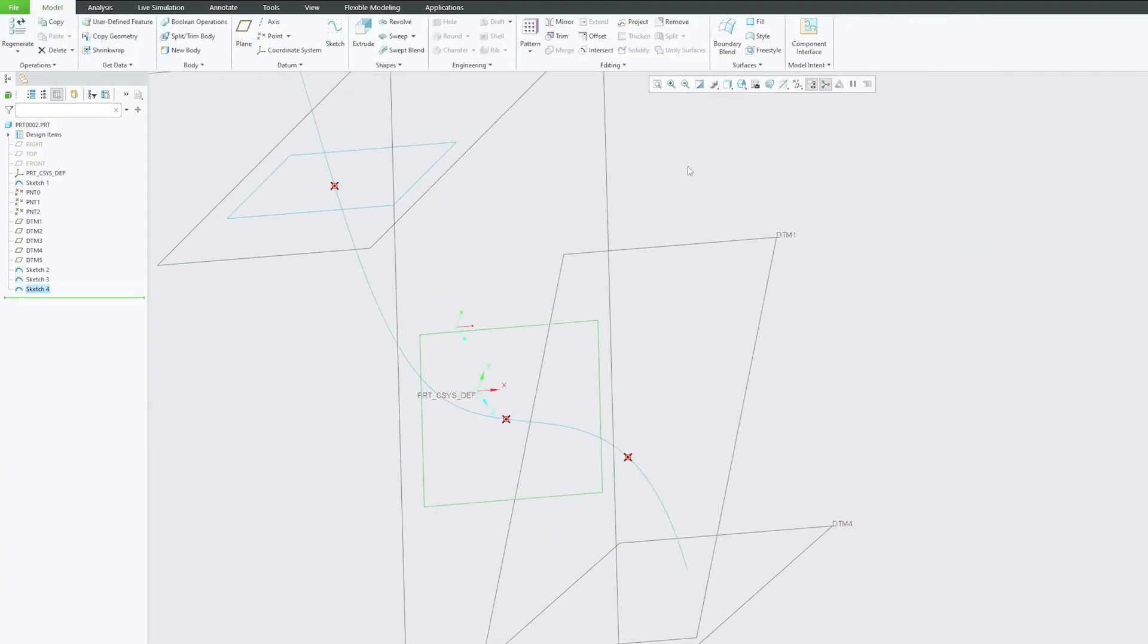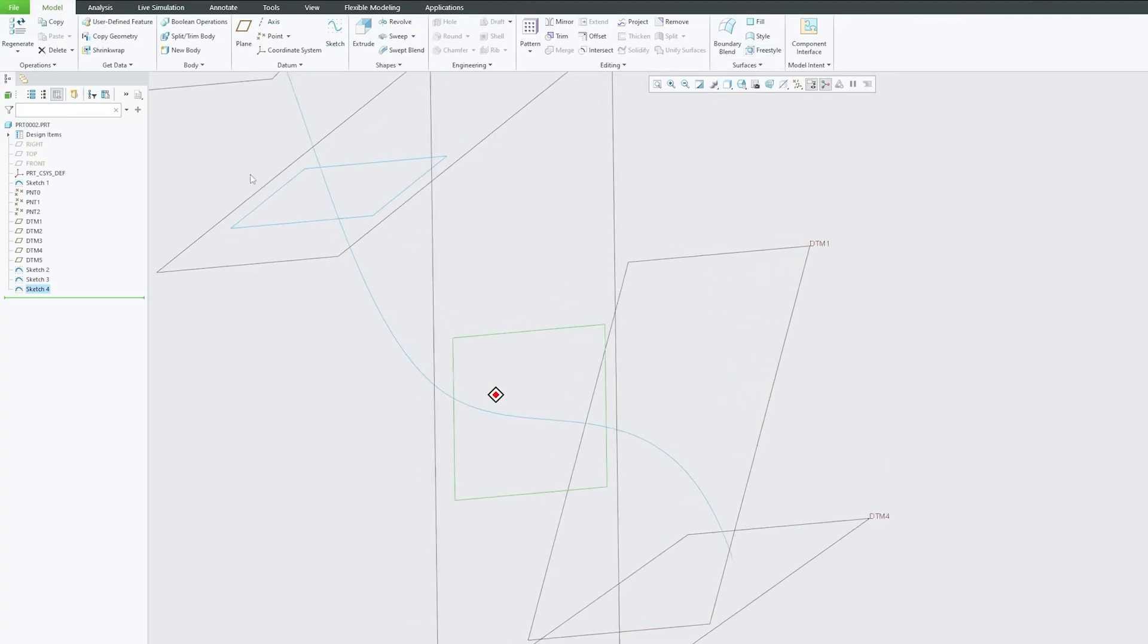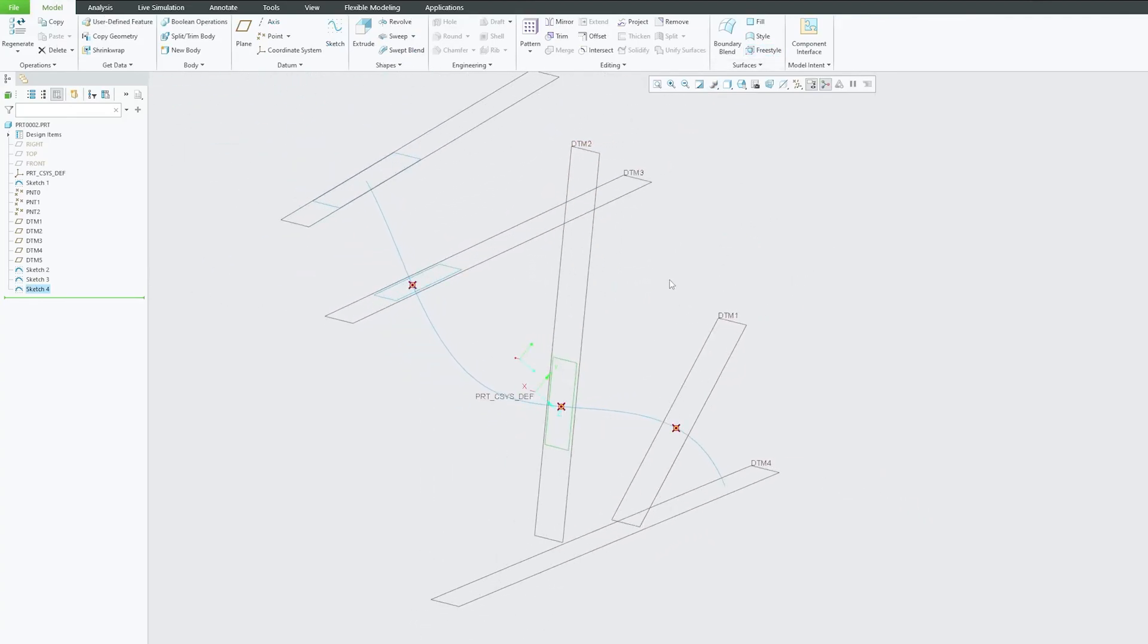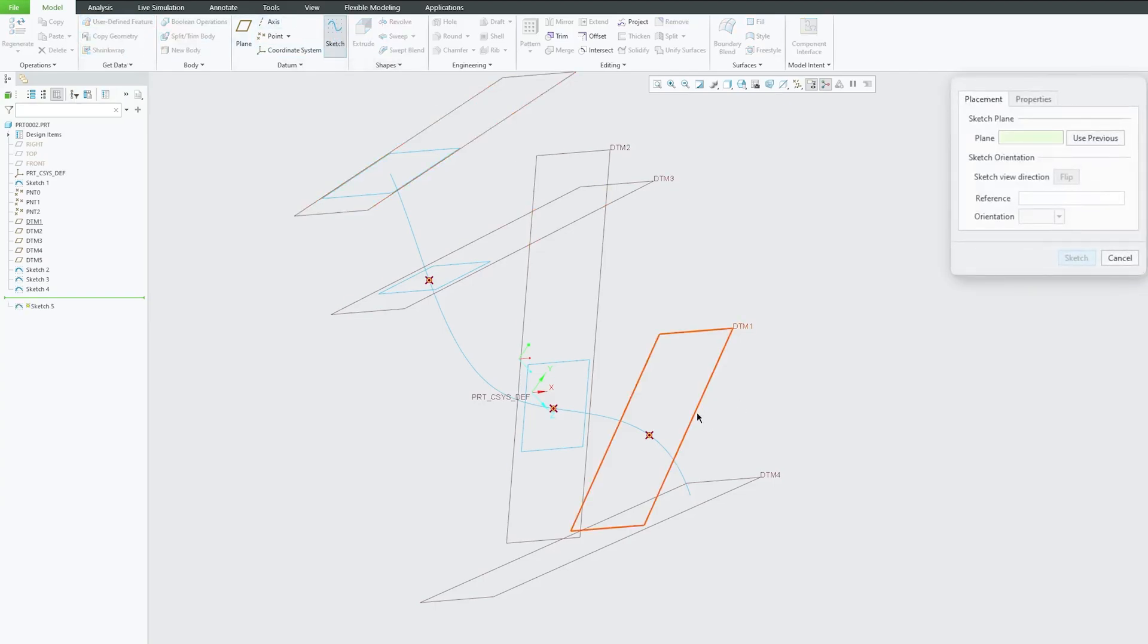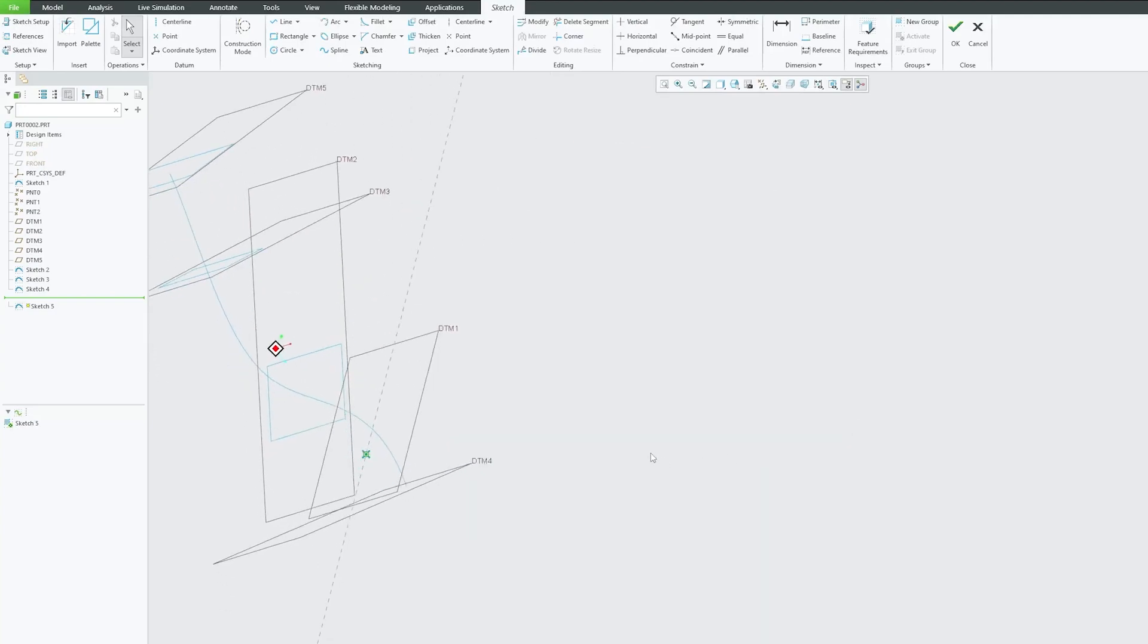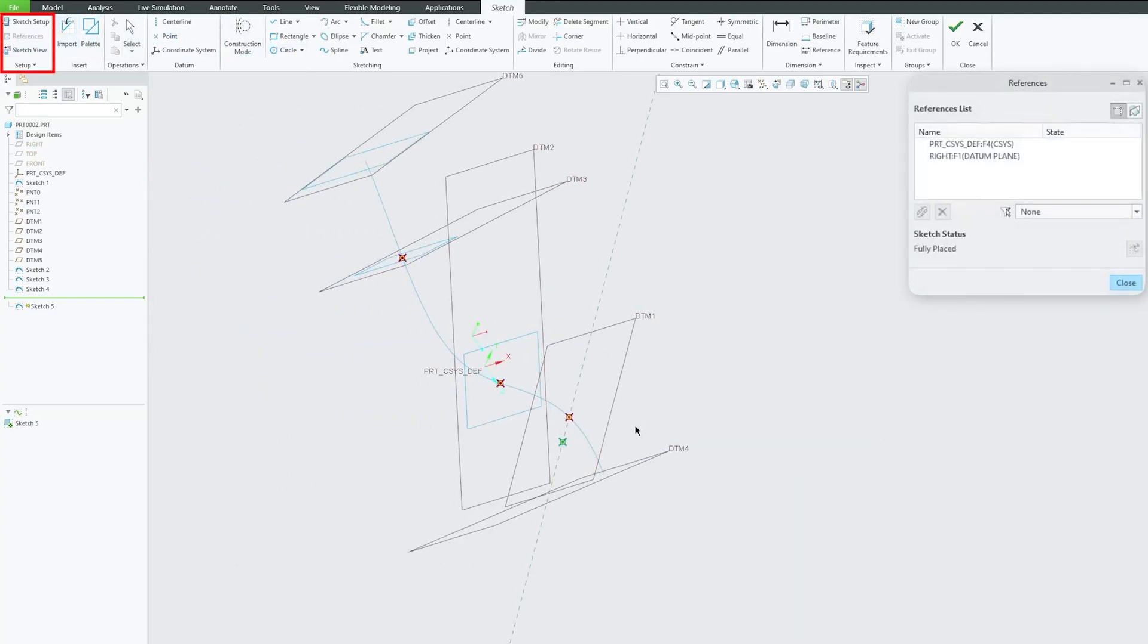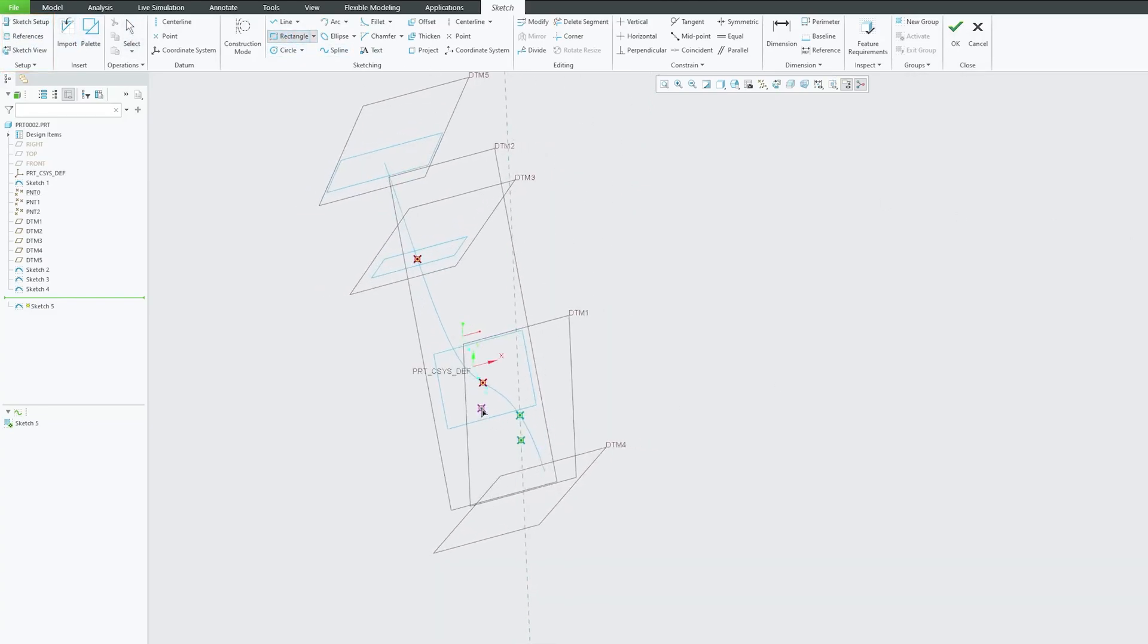Which will basically help me. Just to be clear guys, I'm creating these sketches quickly. Obviously we can control and we can place proper values there. Again, let me click on reorient and select this point.